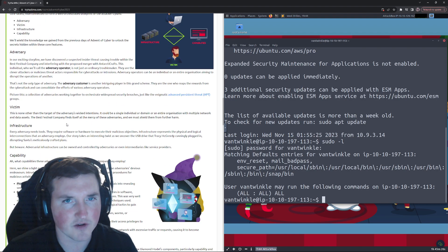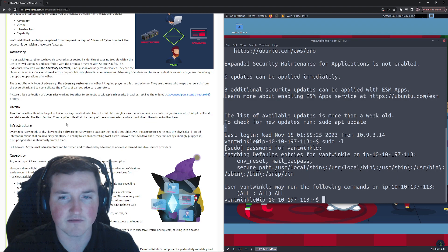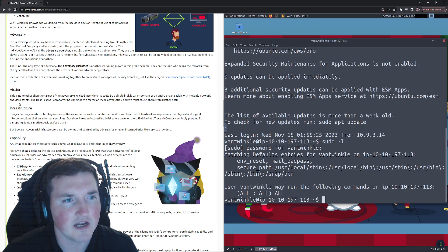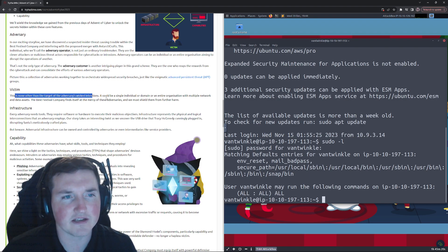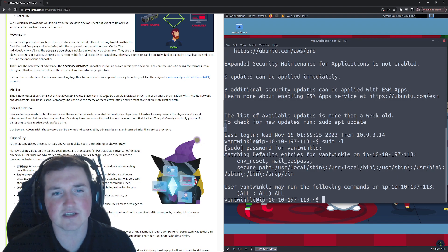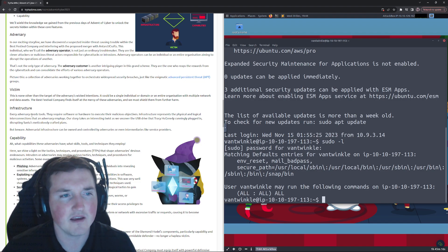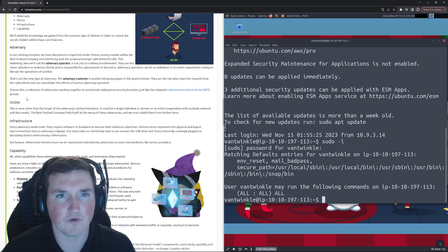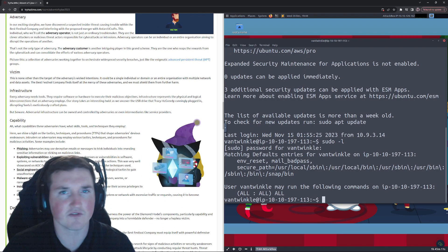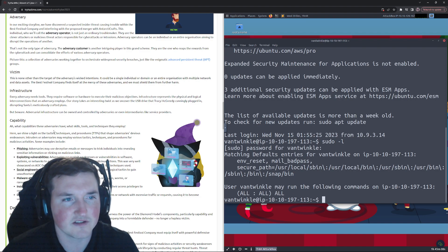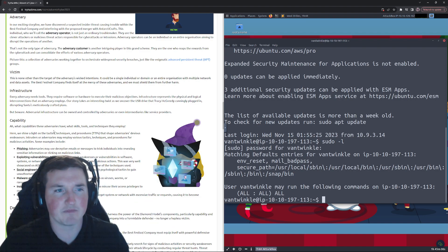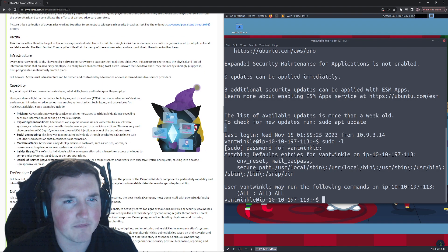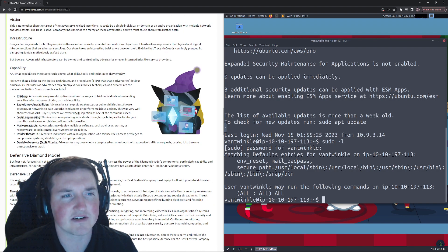They're saying they're interconnected, all that stuff. The victim, this is none other than the target of the adversaries will get attention. So this is just who's getting attacked, right? Infrastructure, exactly what it sounds like. What is the infrastructure? Is it what server, what host, what everything? Infrastructure is the network it's built out, right?